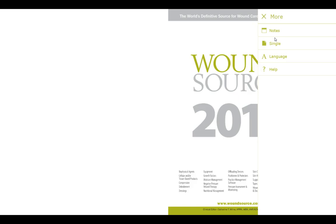The notes option allows you to leave notes on specific pages. These notes will display where you place them either until you delete the note or clear your browsing history, and the notes are only visible to you. Under notes there's the layout option which allows you to view either single page or spread, and there are additional options for changing the language of the navigation as well as viewing a tutorial of how to use the digital edition.